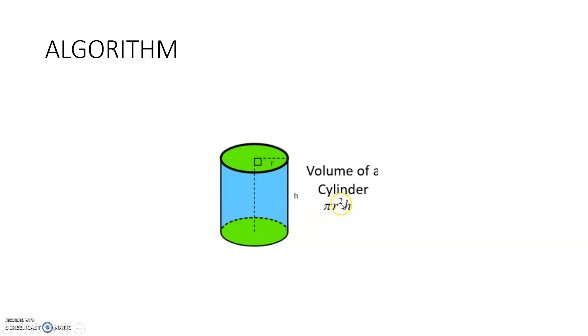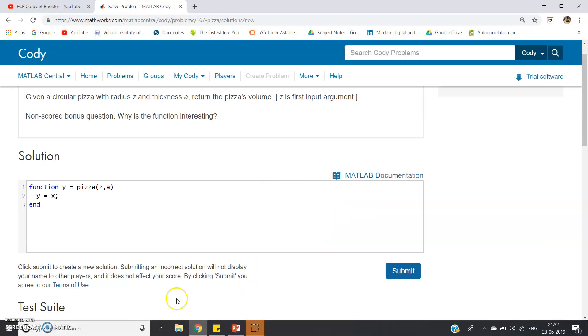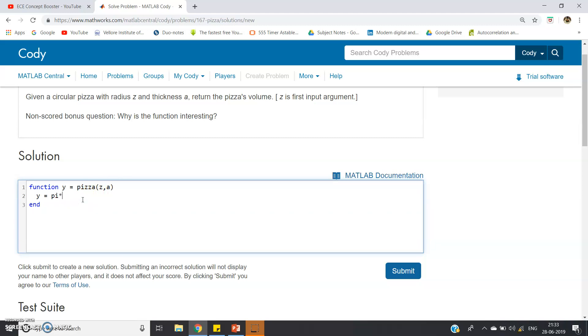So here: function pizza(z, a). It is directly given, so y = pi * z * z * a. Okay.